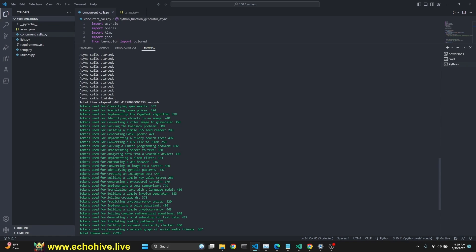Okay, our async calls have finished. It took 464 seconds. We did wait 60 seconds in between the batches. So, actually, it's 400. It took us 400 seconds to create 100 functions, 108 totally. It says total tokens uses 25,000, but I'm not sure if this count is accurate. So, it took us about six and a half minutes.